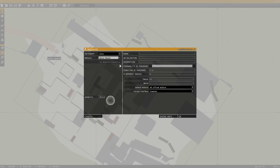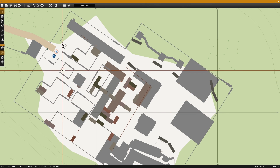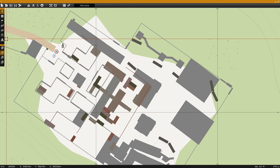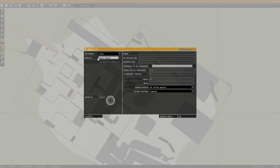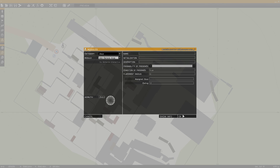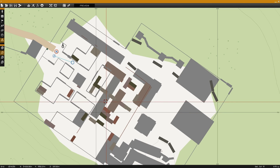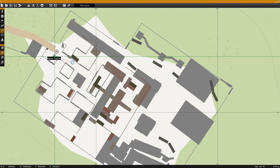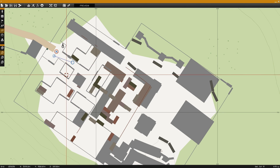The first step is to place a Zeus Game Master module. The next step is to place the Camera Area module found under Zeus, Add Camera Area. In this case default values will suffice. Synchronize the module to the Zeus Game Master module.